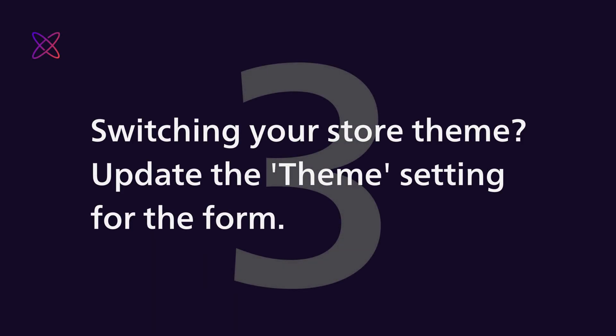And last thing, if you switch your store's theme, you'll need to repeat step 2 and update the theme setting for the form.